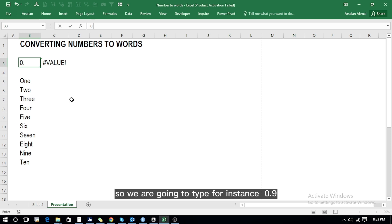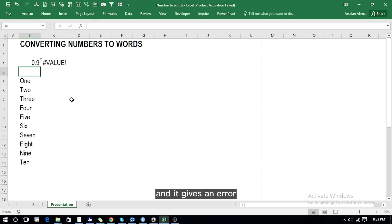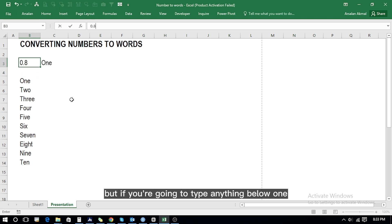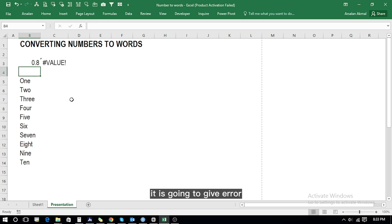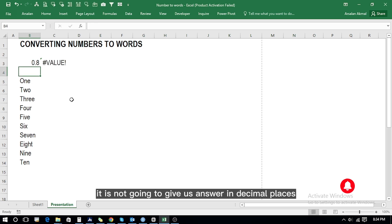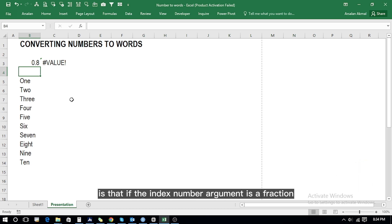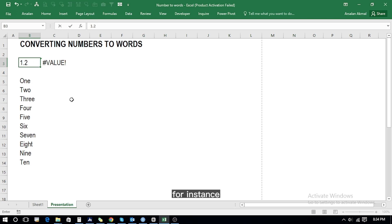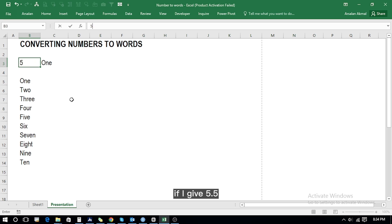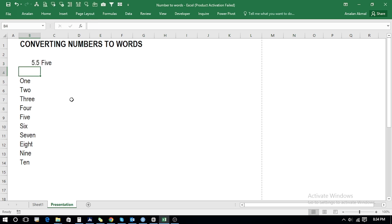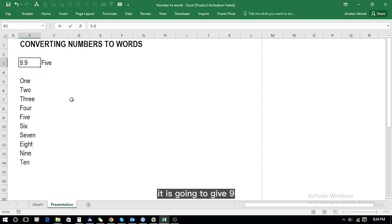For instance, if we type 0.9 it gives an error. If you type 1 it gives 'one', but anything below 1 gives an error — it will not work in decimal places. This is the second limitation. The third limitation is that if the index number argument is a fraction, it is truncated to the lowest integer. For instance, 1.2 gives 'one', 5.5 gives 'five', and 9.9 gives 'nine'.